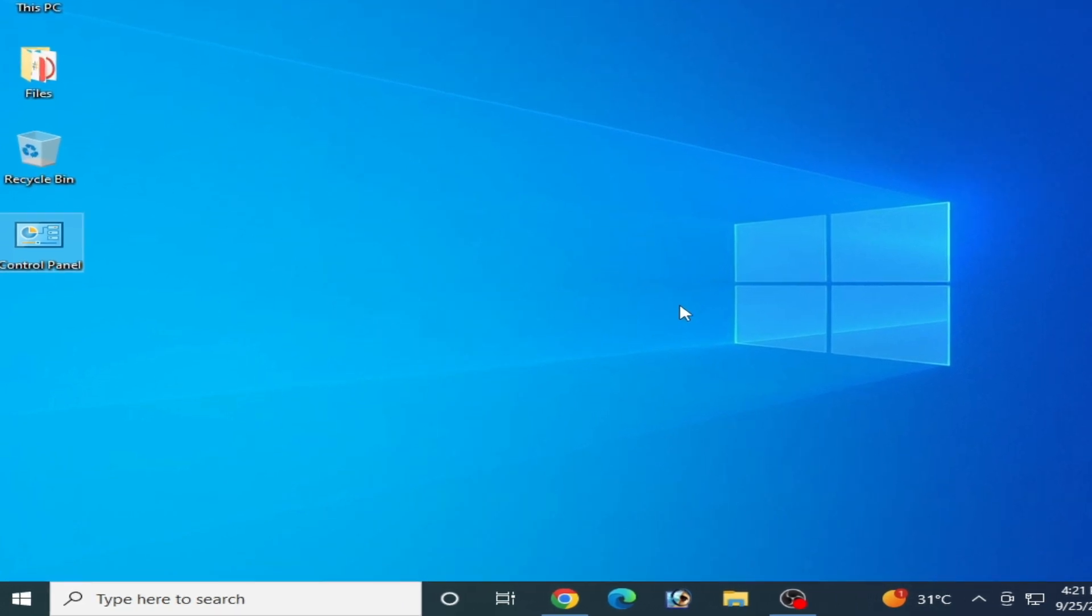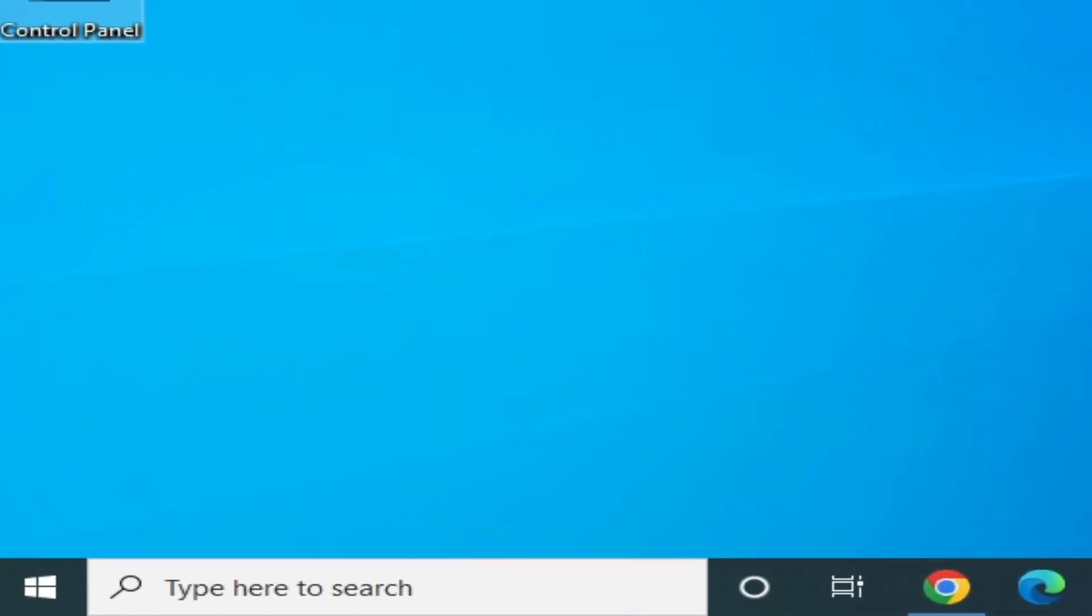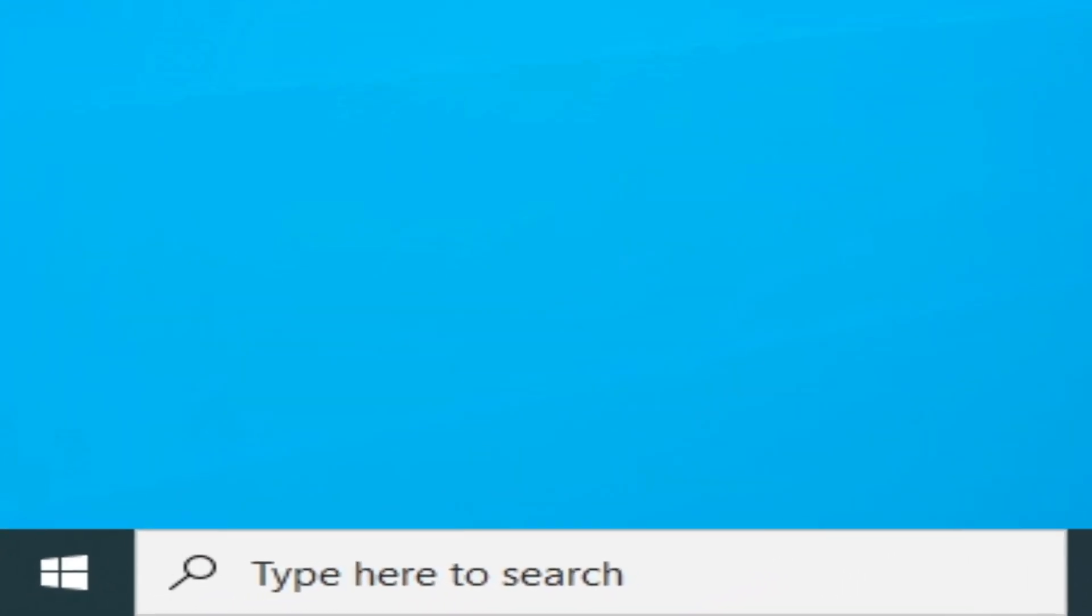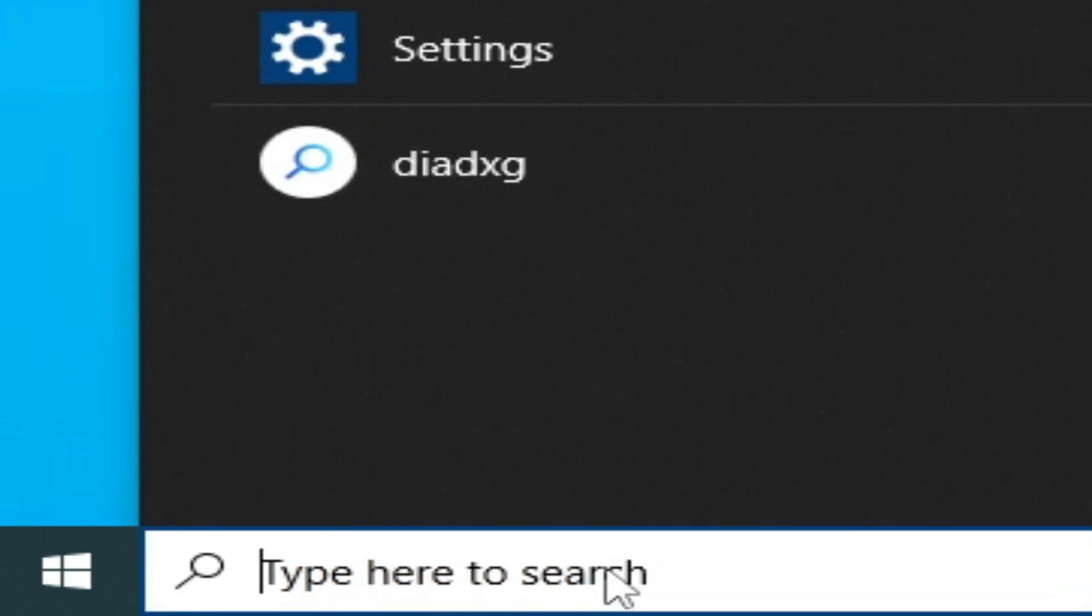And second solution is go to search bar on your Windows again and type task manager.